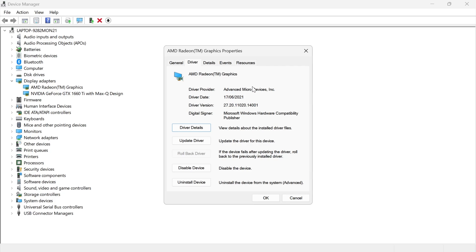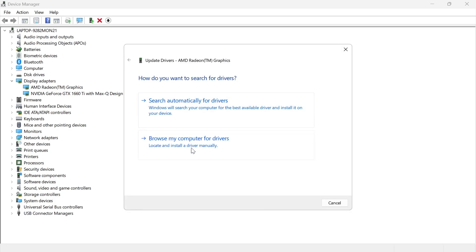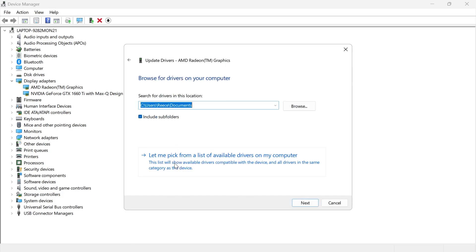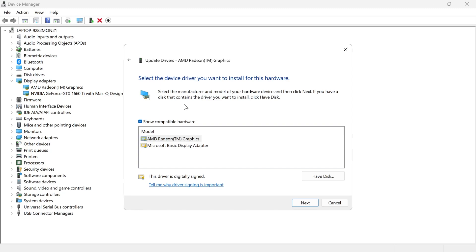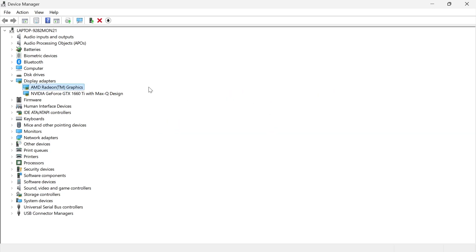The third solution is to come back over to Update Driver. This time click on Browse My Computer for Drivers, then click Let Me Pick from a List of Available Drivers on My Computer. Select your AMD graphics card, click Next, and check to see if that has resolved your issue.